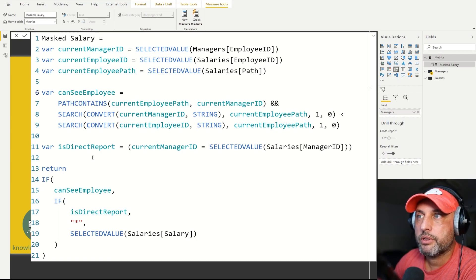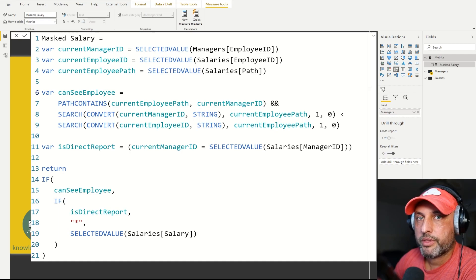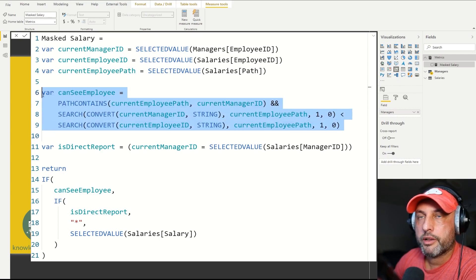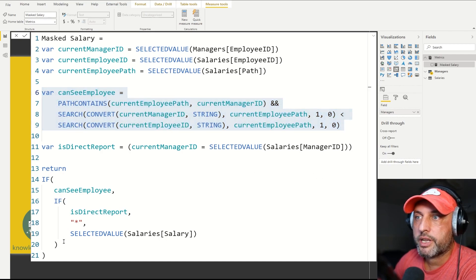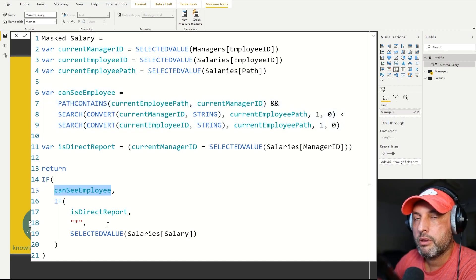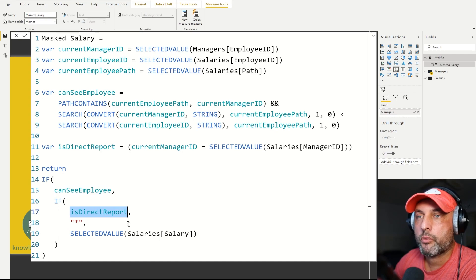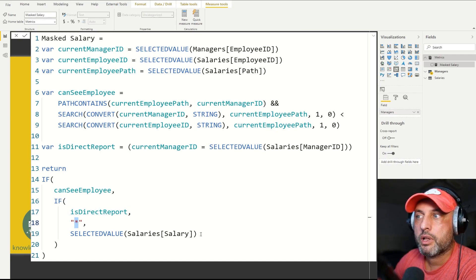The next question is whether the employee we're looking at right now is a direct report. Remember: I can see people who are in my reporting hierarchy below me, but if it's a direct report, I need to mask their salary. That's what the return statement does — first we check whether I can see that employee, and if yes, I just check whether they're a direct report or not. If it is a direct report, I display an asterisk instead of their salary. If it's not a direct report, I just show the SELECTEDVALUE for the salary for this employee.